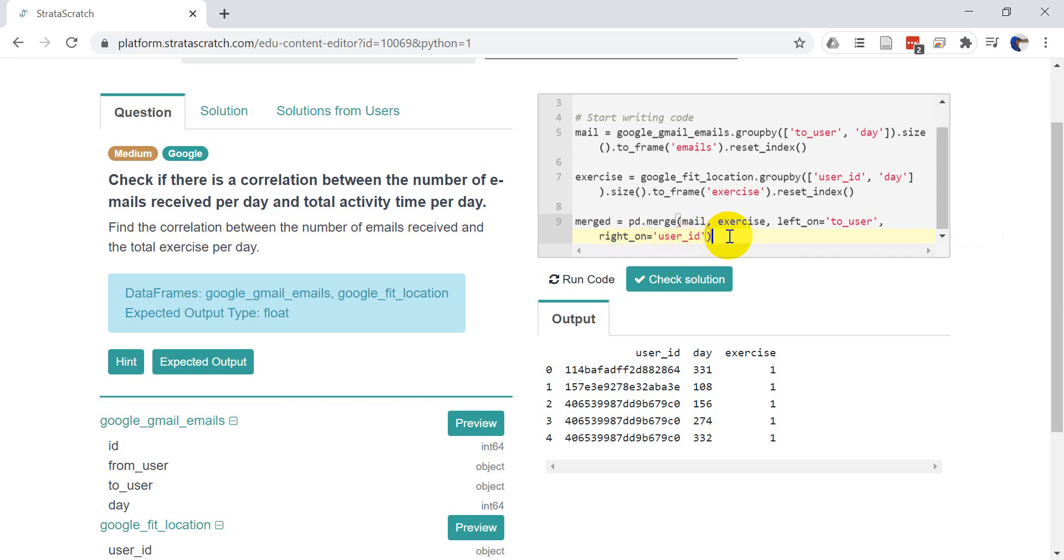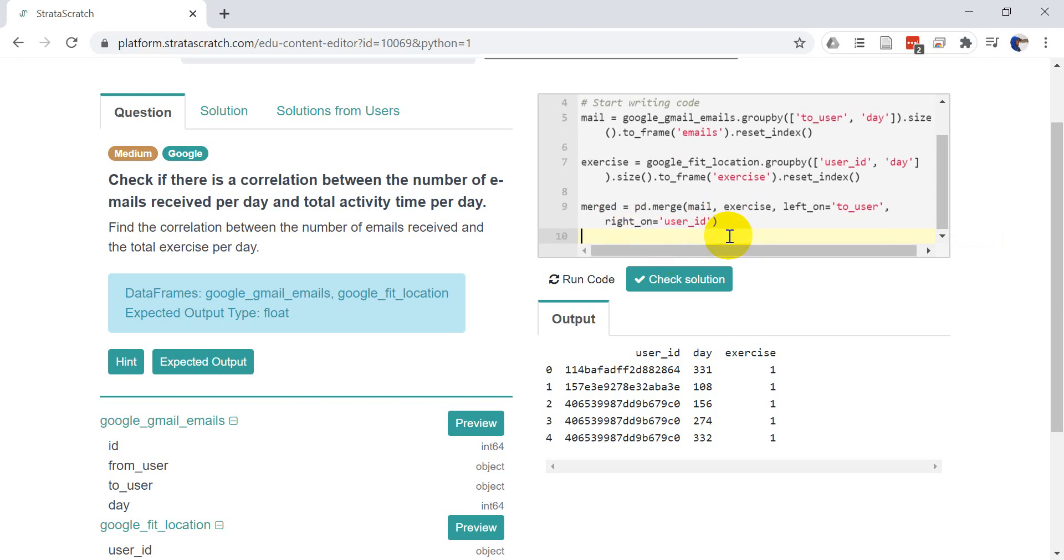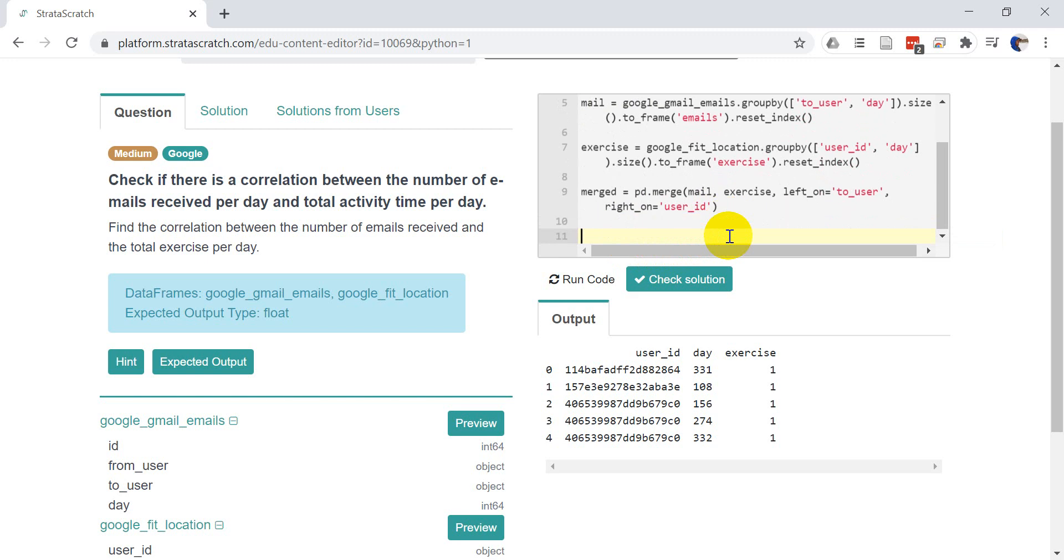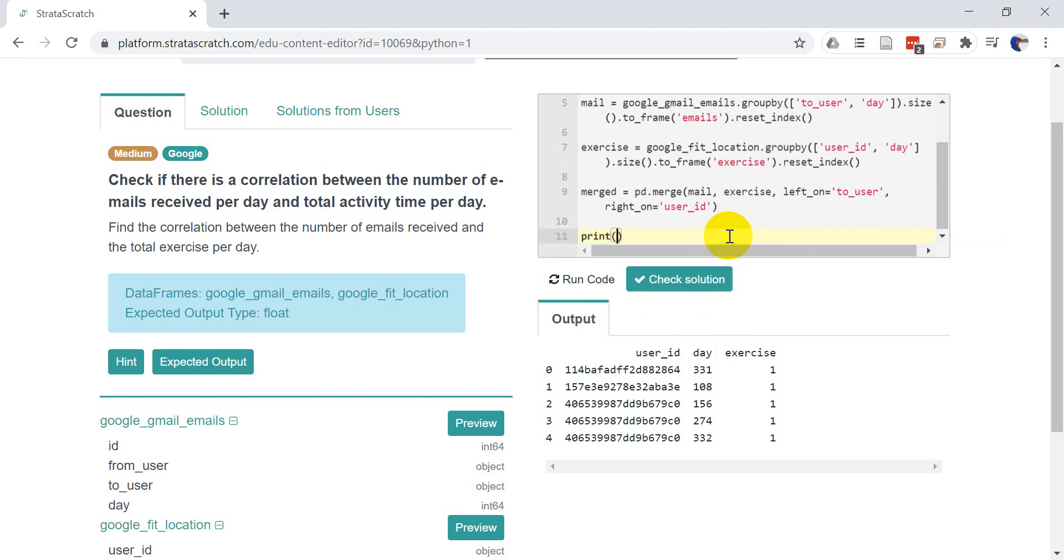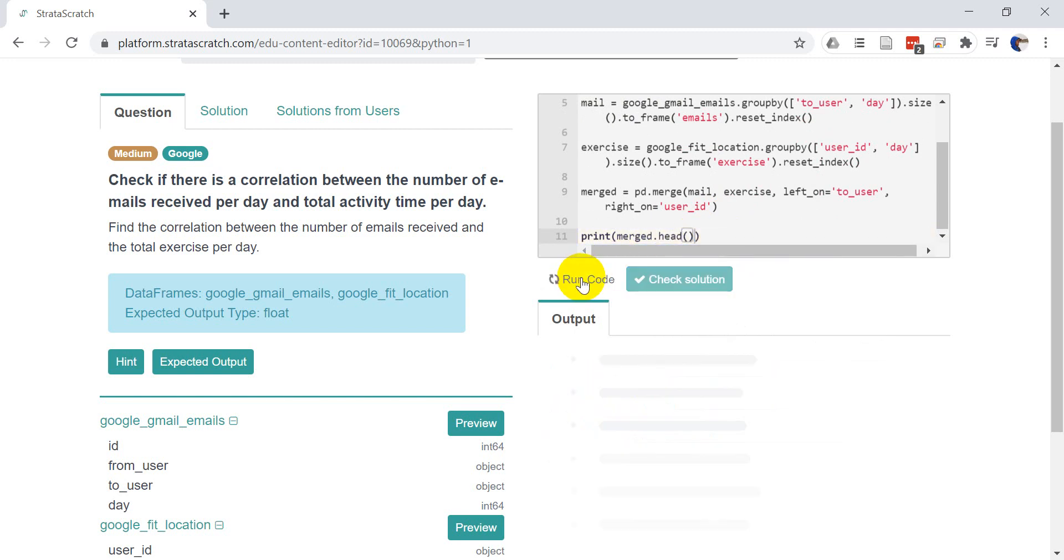User ID. So this will give us a merge data set. And let's just go ahead and check that. So let's go print merge dot head. We'll run this and make sure things line up correctly.